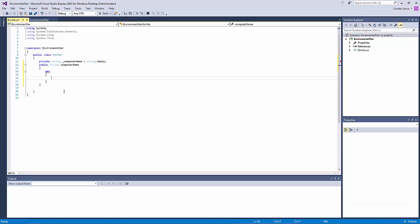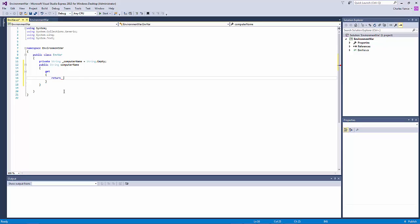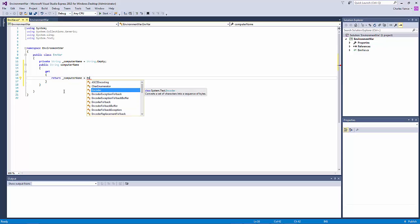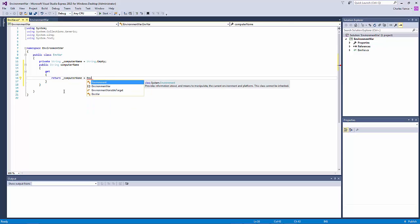And in the get accessor this is where we're actually going to assign the value that's going to be returned. So we're going to type a return and what this property is going to return is the computer name. So we'll put our internal variable computer name and then we're going to set it using environment. This is literally the same thing we did in orchestra in the same way.